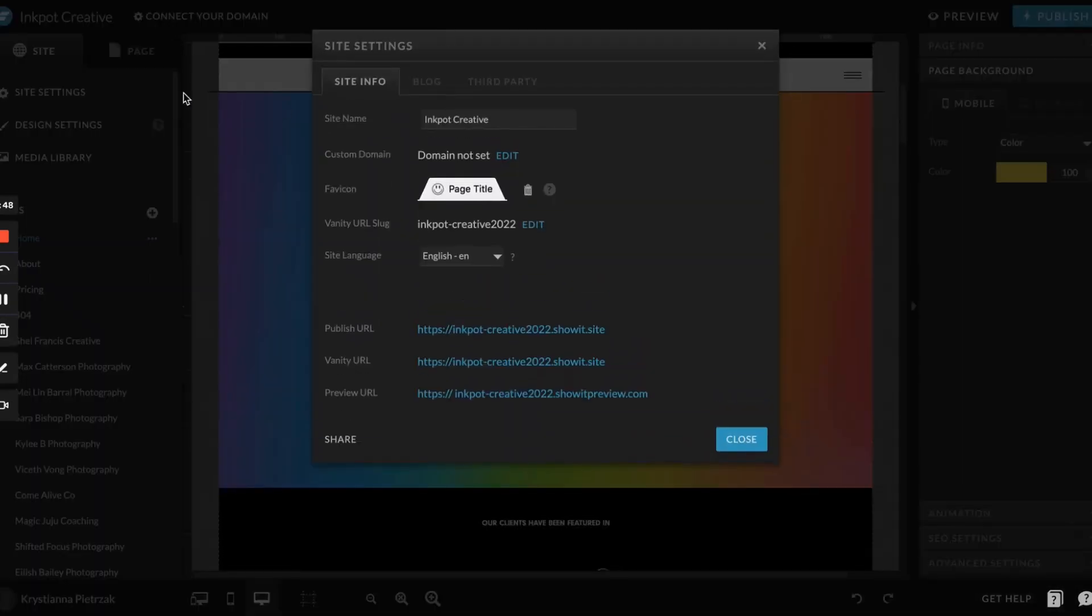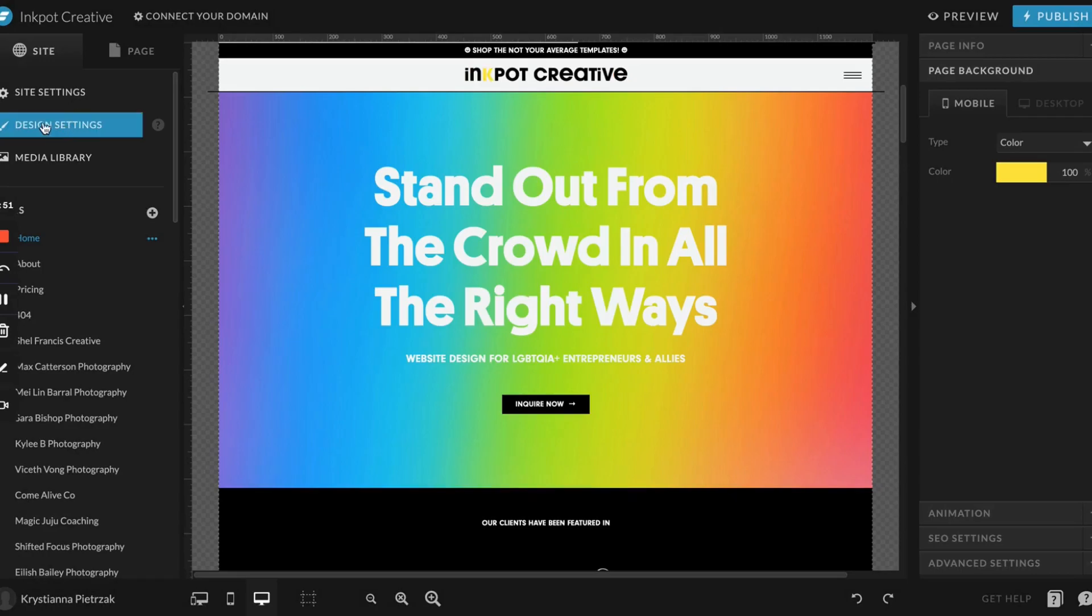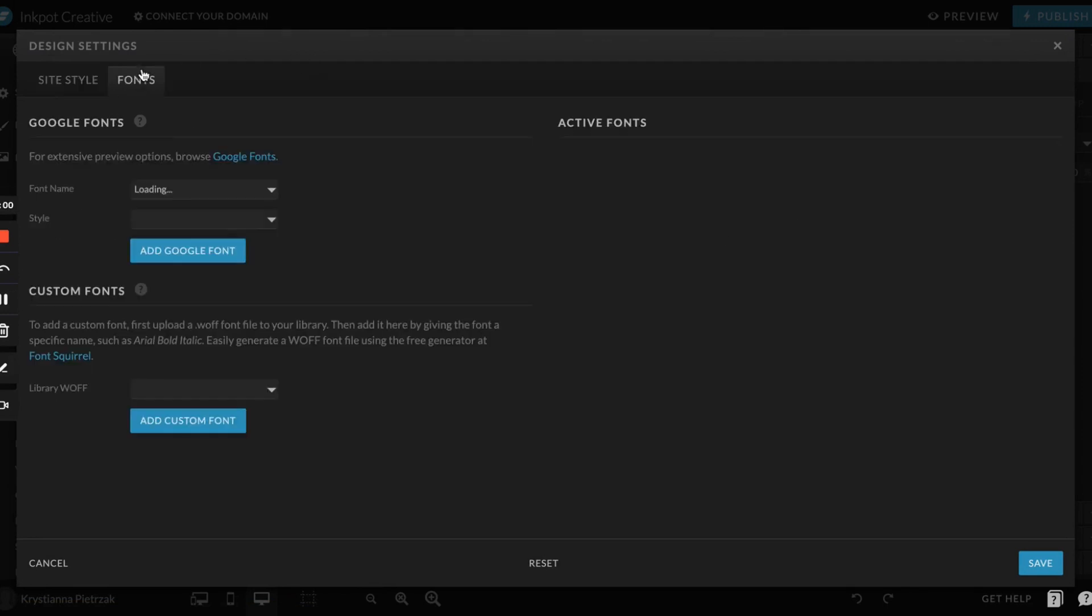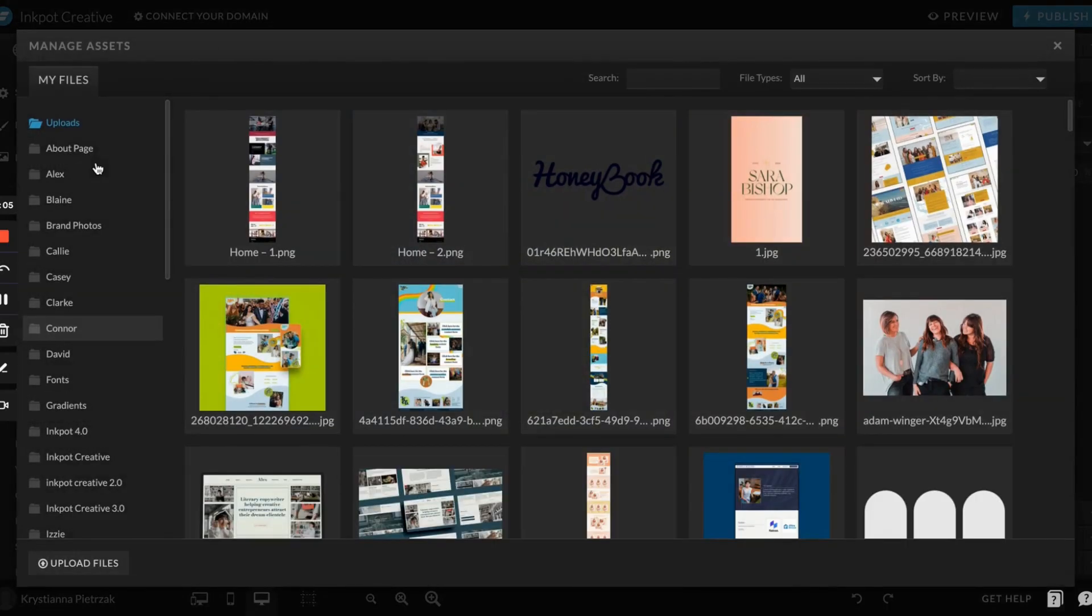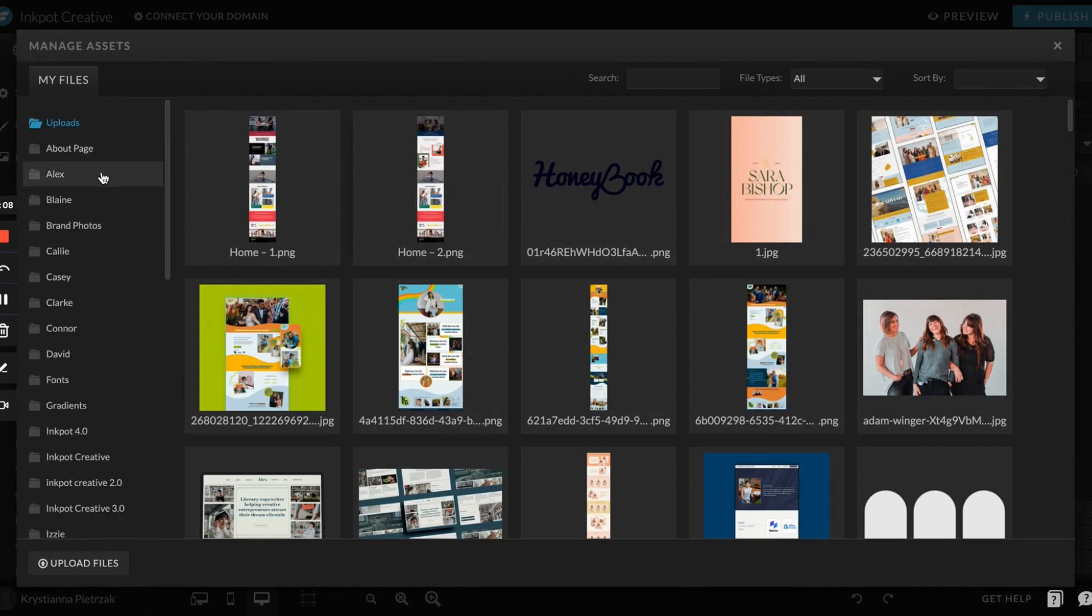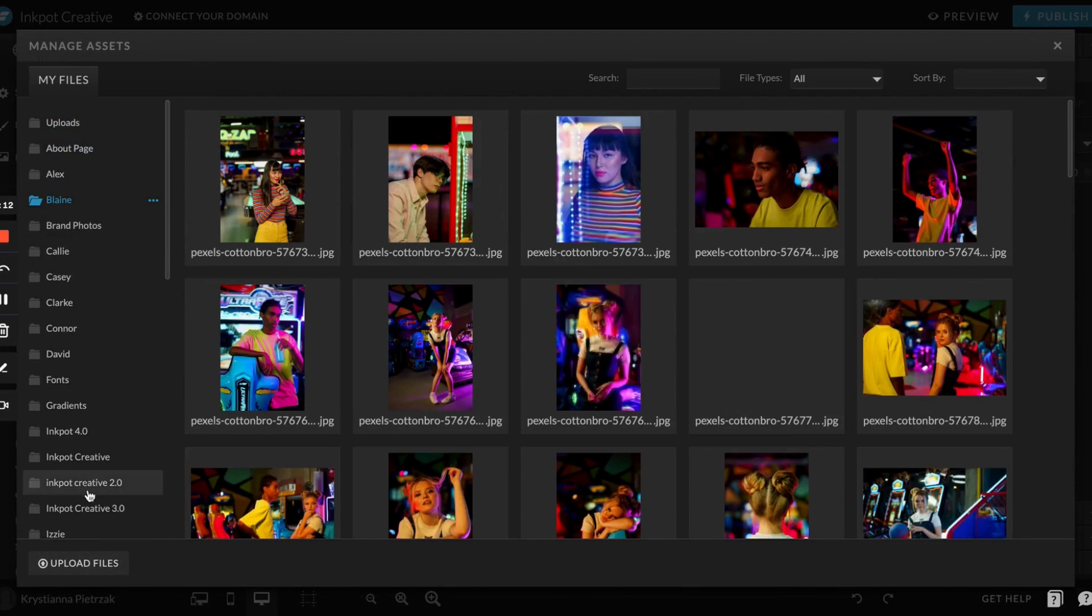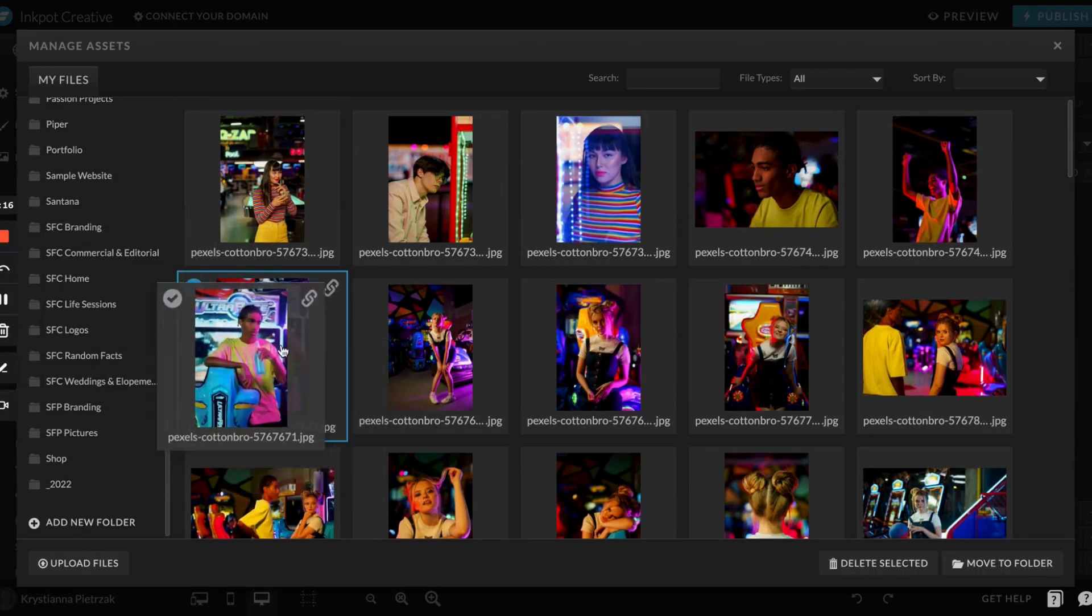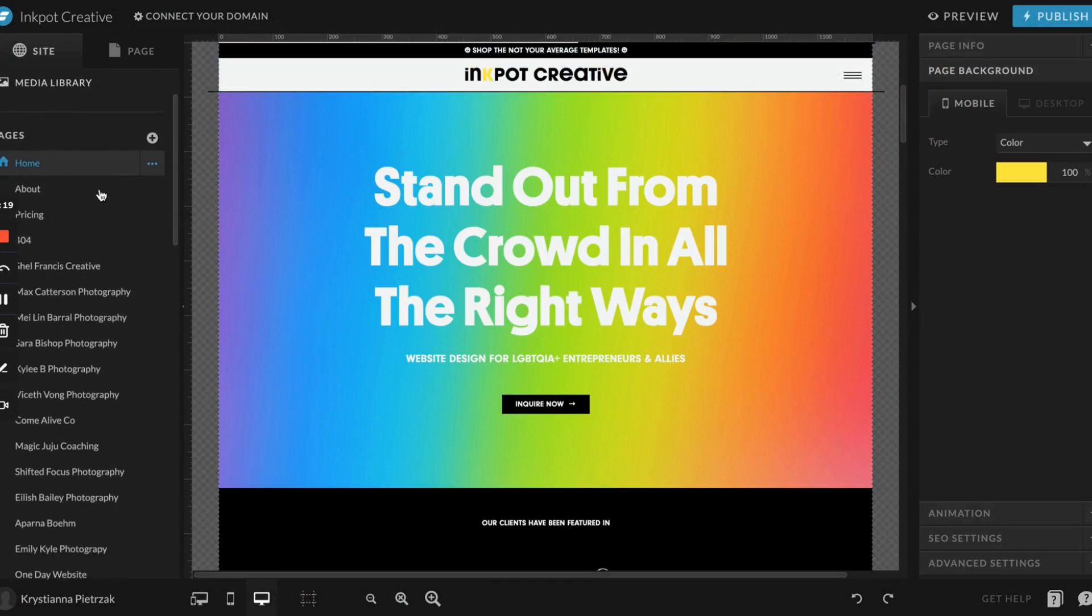Next is the design settings, so this is where you'll add in all of your typography, your brand colors, and also your fonts. Next is media library, so this is where you add all your photos. Mine are a complete mess right now, but you'll see you can have different folders for your different images and you can also organize them by dragging them, which is really nice.